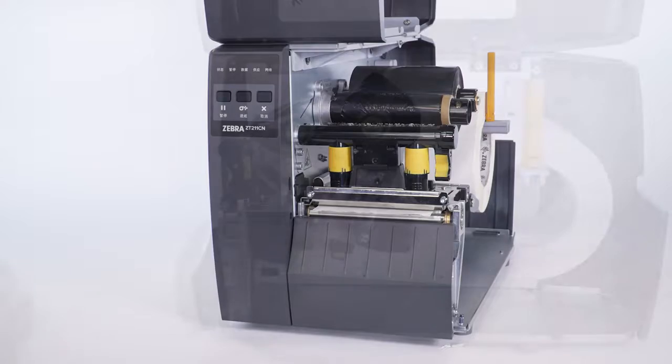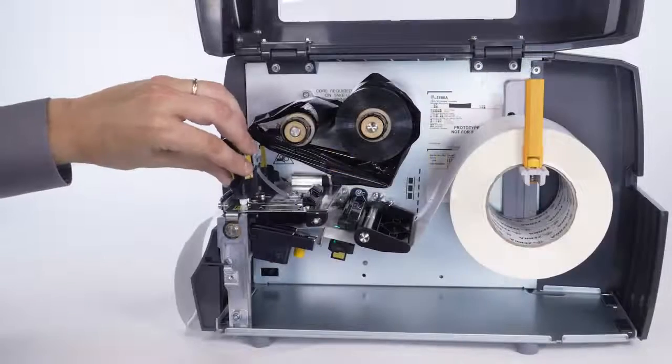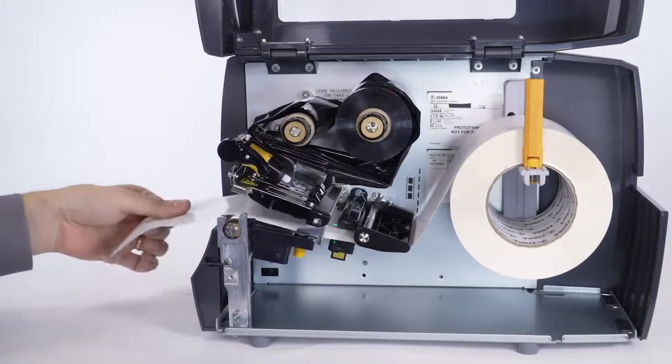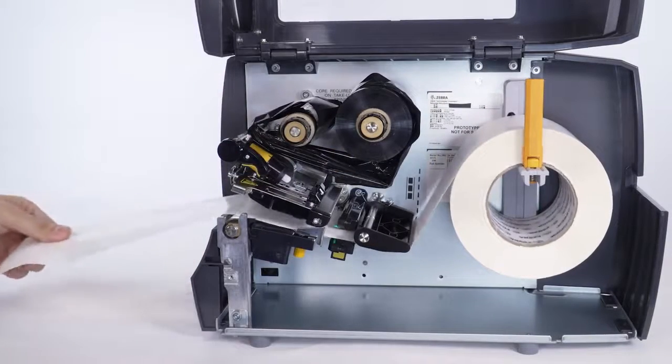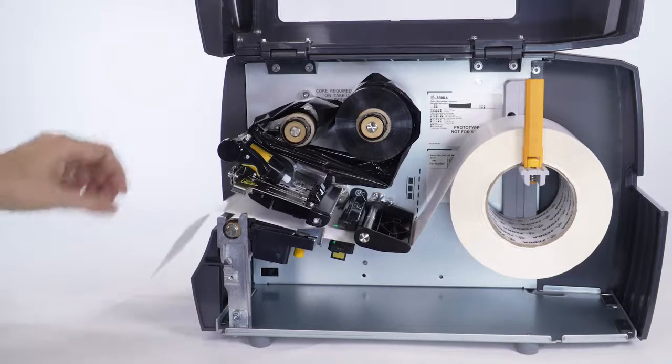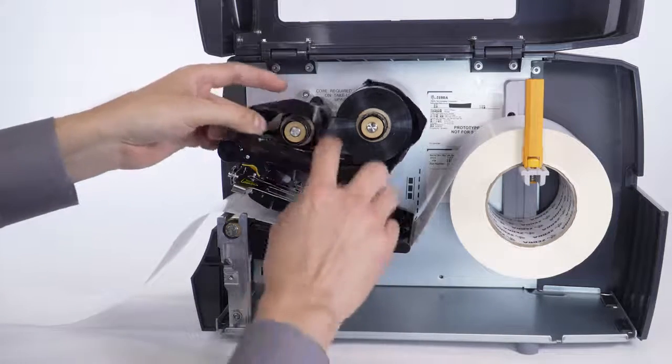When the pause light is flashing, open the printhead. Move the media forward so labels are beneath the printhead. Load the ribbon.